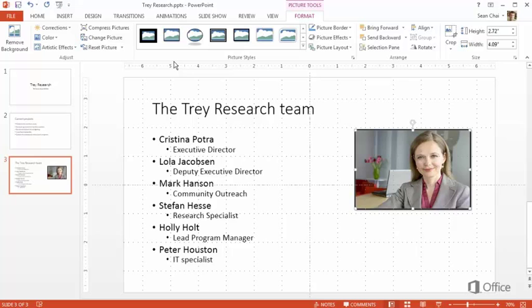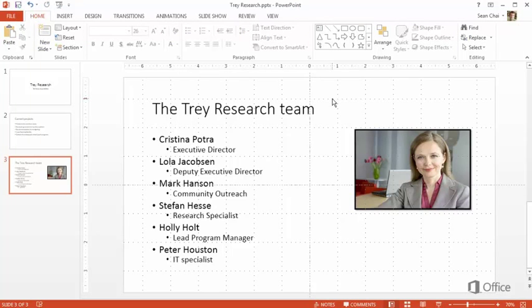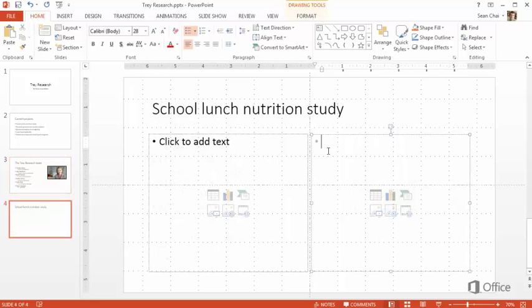When you click away from the picture, the Context tab goes away. To find more things to insert, check out the Insert tab.